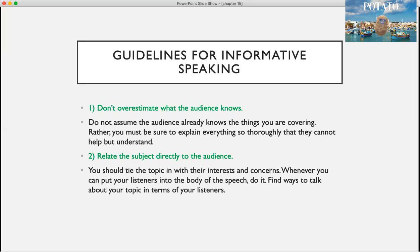Some guidelines for informative speaking. First, don't overestimate what the audience knows. Don't assume the audience already knows the things you are covering. Rather, you must explain everything so thoroughly that they cannot help but understand.